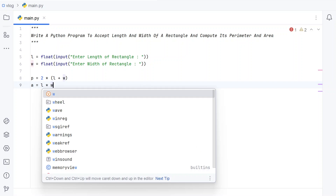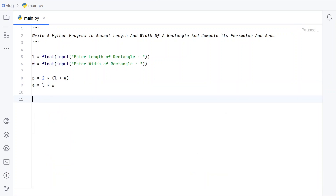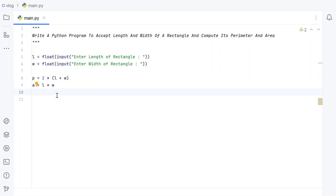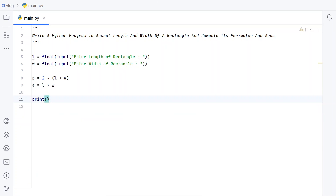Area equals length multiplied by width. So in the case of perimeter we are adding length and width, whereas in the case of area we are multiplying length and width — that is something you should be aware of. Once we get the perimeter and area calculated, let's use the print function to print them.